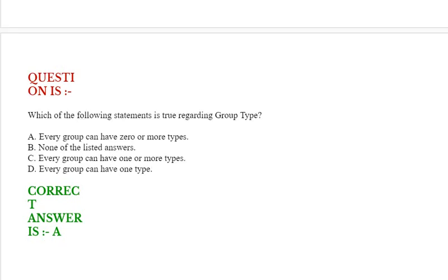Next question: Which of the following statements is true regarding group type? Option A: every group has zero or more types. Option B: none of the listed answers. Option C: every group can have one or more types. Option D: every group can have one type. Correct answer is Option A.